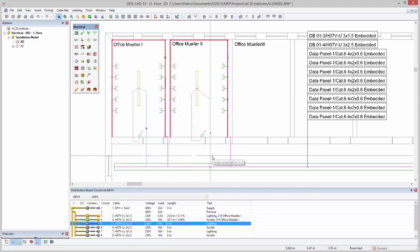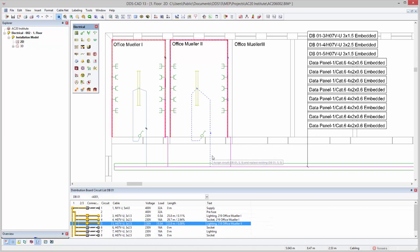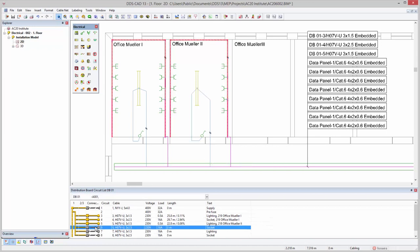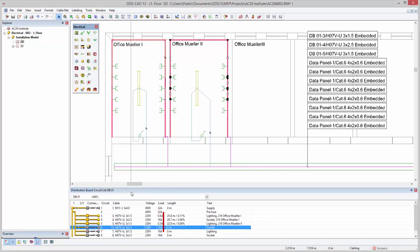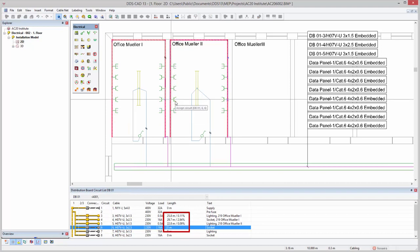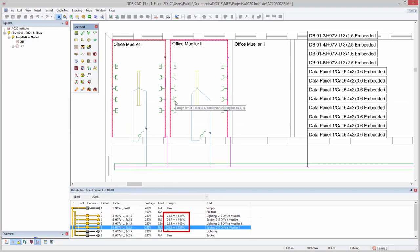By assigning the circuit properties, all connected objects receive the right group and cable number. Cable length and voltage drop in the circuit are also automatically calculated in the background.